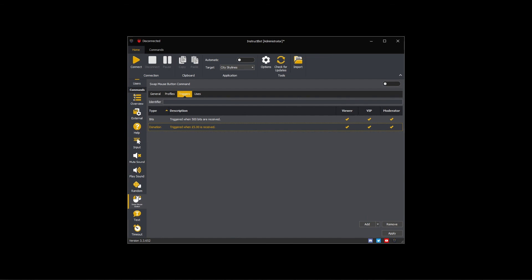The only thing left to do is enable the swap mouse button command so that it can be used, and then press apply to save the changes.